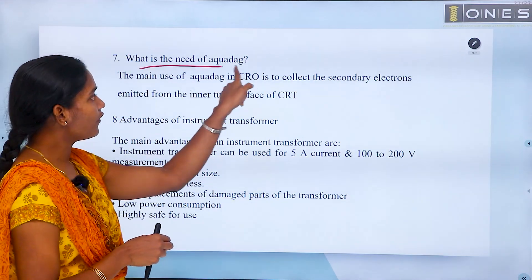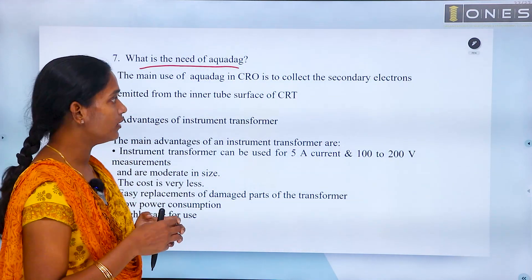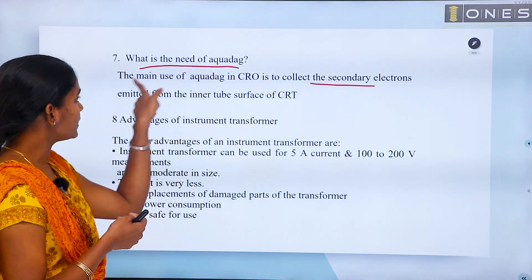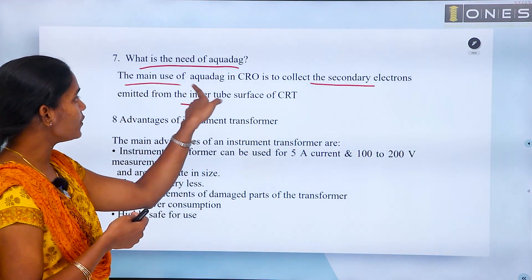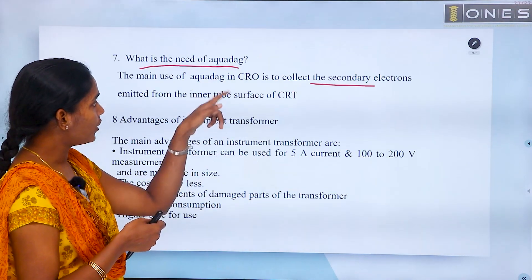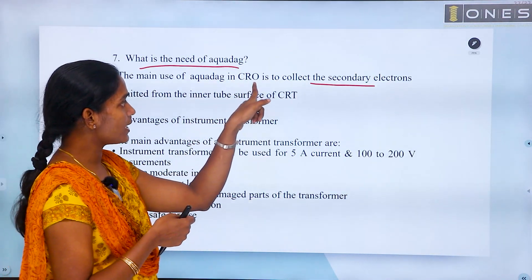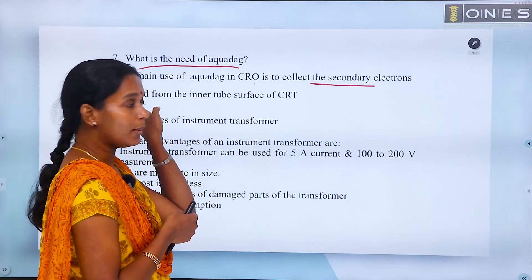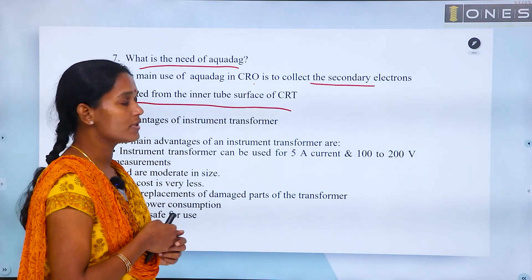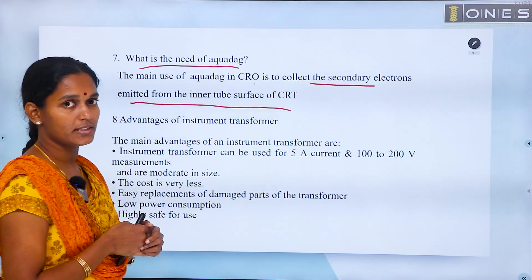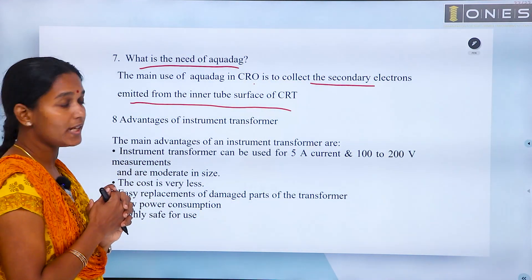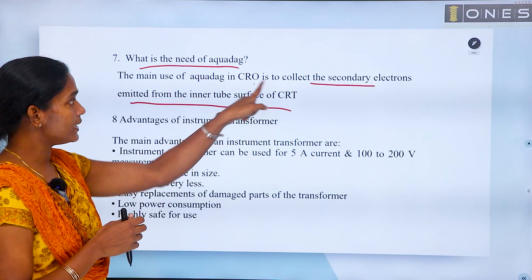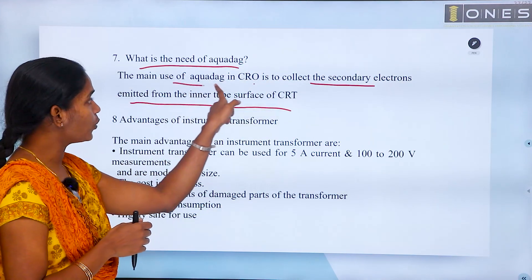Regarding the need for aqua in CRO: the main use of aqua in CRO is to collect secondary emitted electrons from the inner tube surface of a CRT. Secondary emitted electrons are collected by aqua.